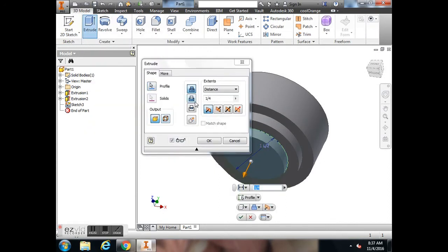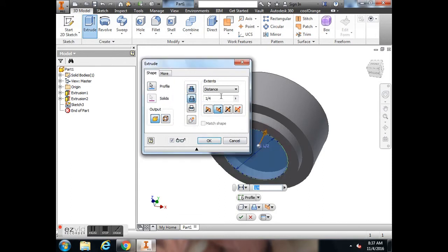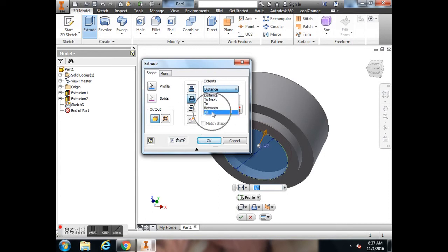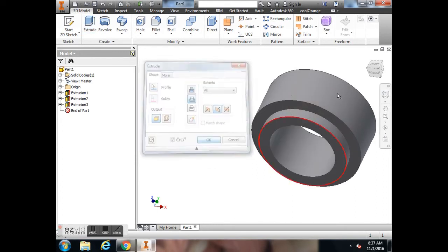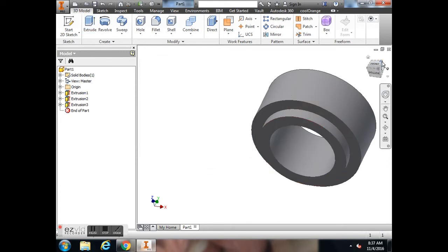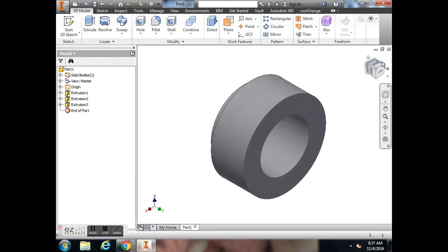Then I'm going to use the Extrude button to use the Cut method and my Extent. Instead of using a Distance, I'm going to say Through All, so that way it goes through the whole object. It'll go through all the object as you can see. I'm going to hit OK.